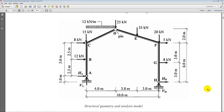The frame has two pin supports at points A and H — no roller supports. There is also a pin connection at the top of the frame, which makes this structure statically determinate even though it has four unknowns: two horizontal reactions and two vertical reactions. Several point loads are applied on the structure as well as a uniformly distributed load on the left side of the pitched roof.